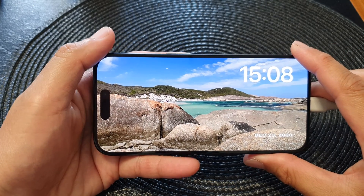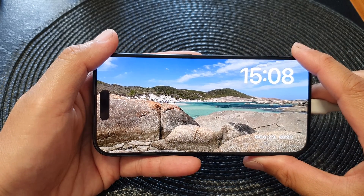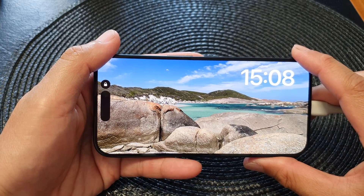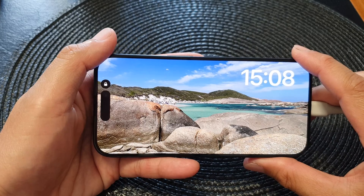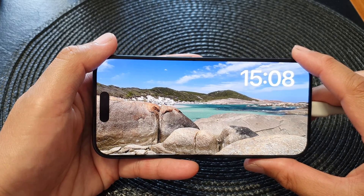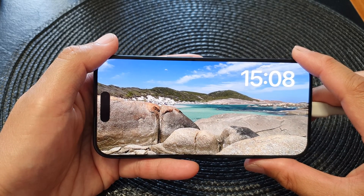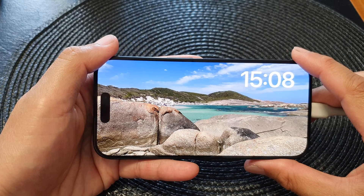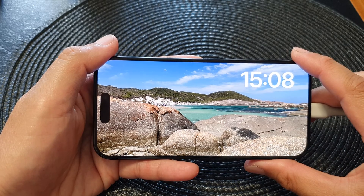Hi guys, in this video we're going to take a look at how you can customize your standby photo display on the iPhone 15 running iOS 17.